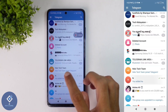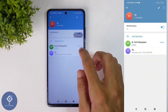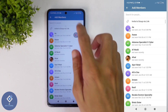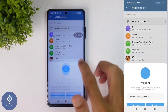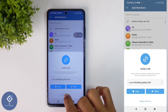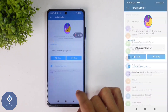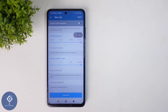If it is a group, the steps are almost the same. After selecting the group, above you can see the group's name. Click on the group's name. Here you can see the Add Members option. Click on Add Members, and here you can see Invite to Group via Link. Click on that option, and down here you can see Manage Invite Links. Click on this option, and here you can see Create New Link. This way you can easily create multiple links for any Telegram group or channel.